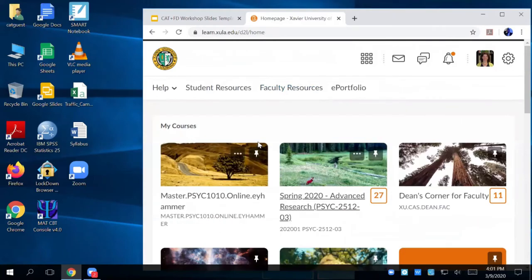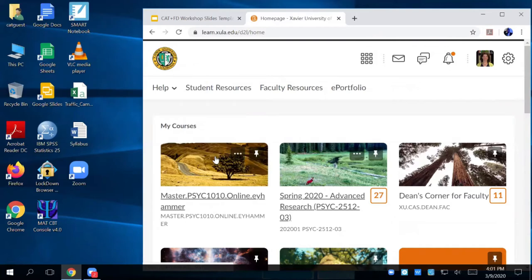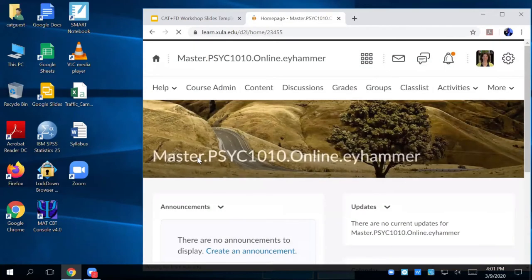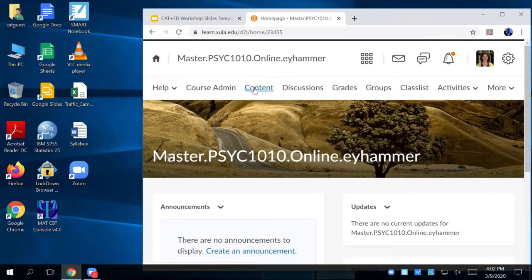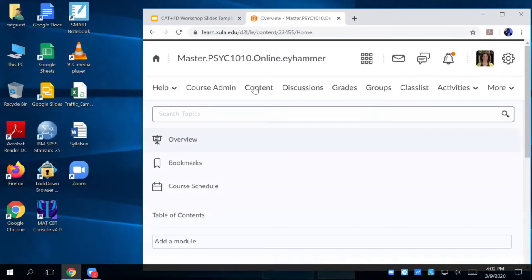So now the first thing we're going to do is pick a course. Watch me first. We are going to learn how to post a document. Post a document. And so syllabus, right? We're going to post a syllabus. So here we're going to go to content.